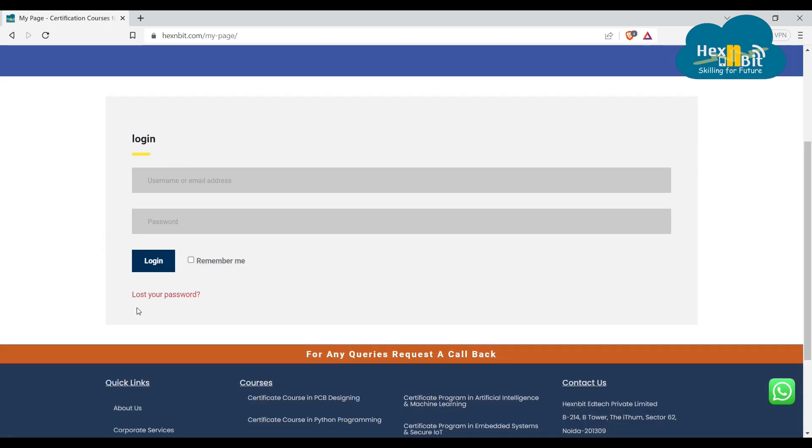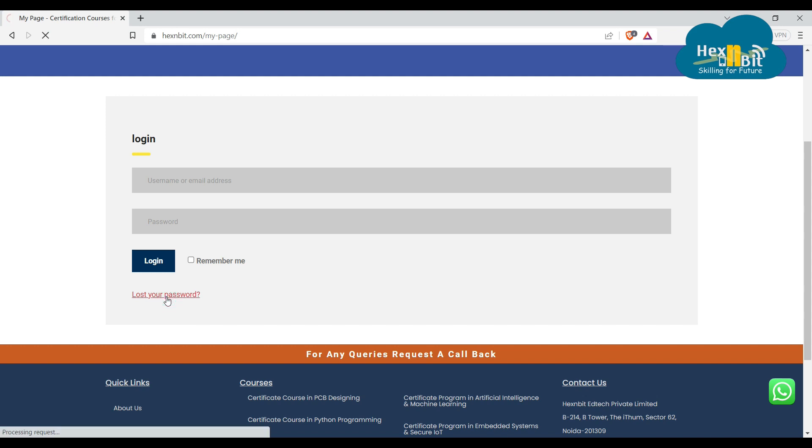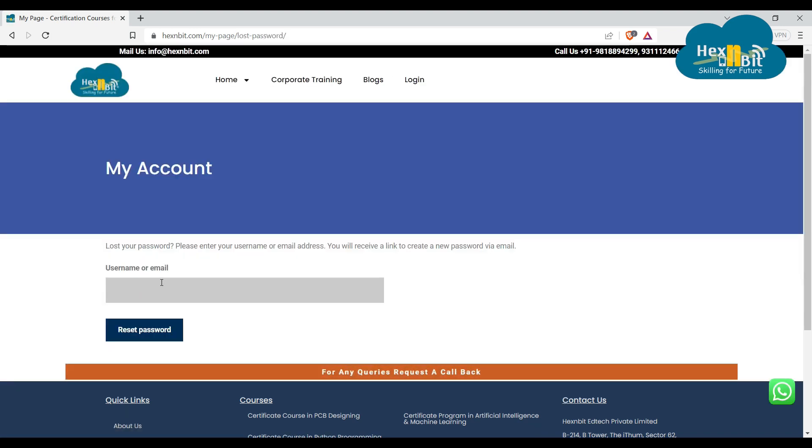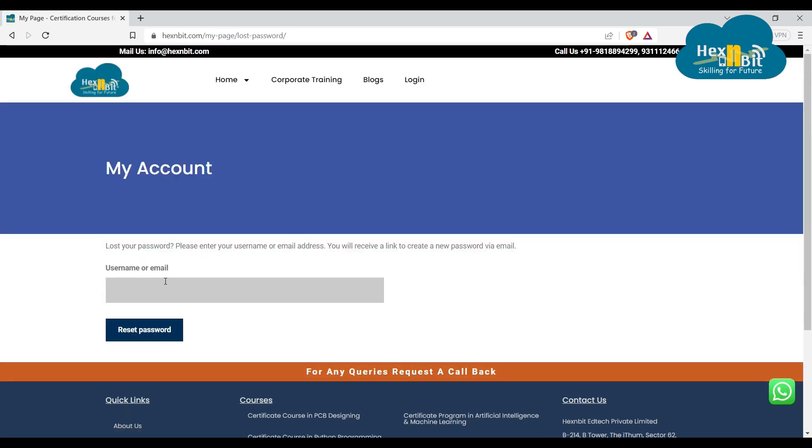And here you will see the lost your password option, so click on this. After that, it will ask you to enter your username or the email ID that has been registered.